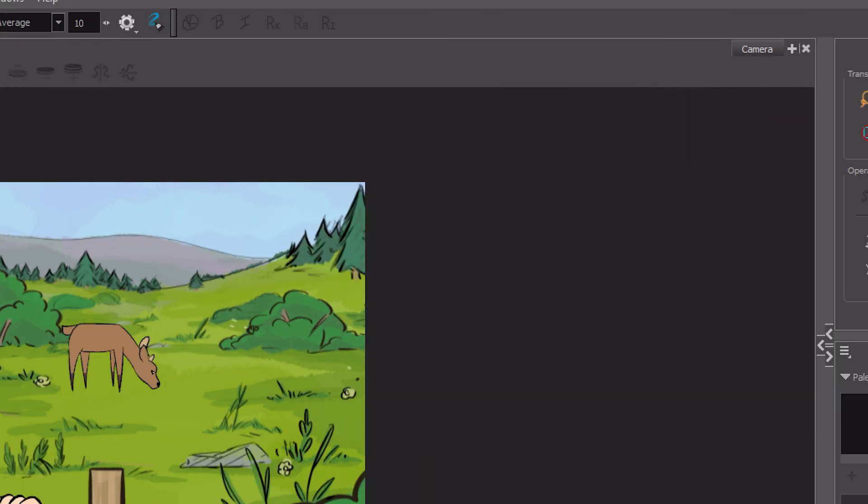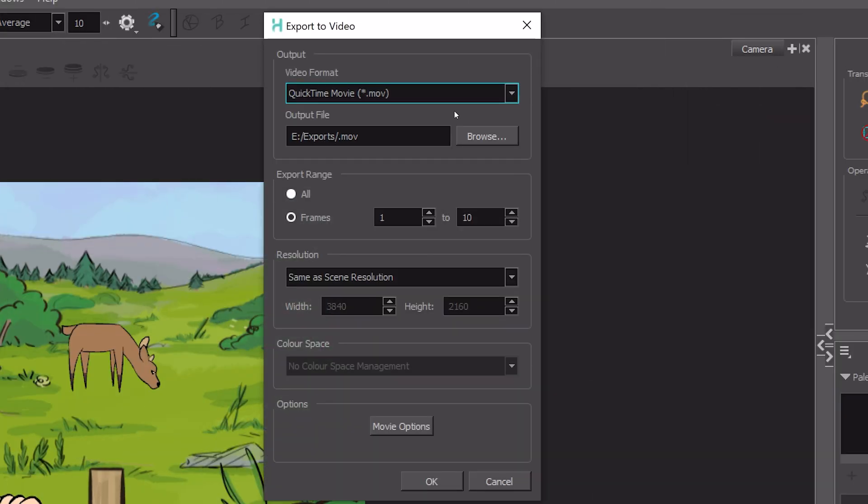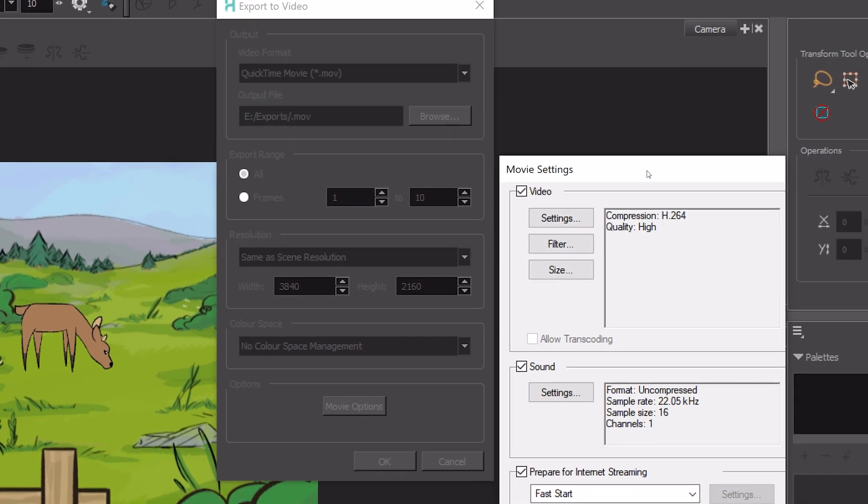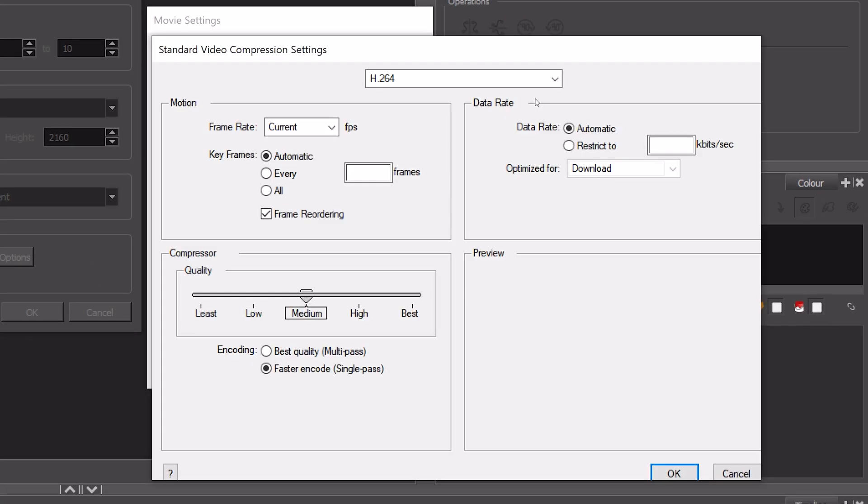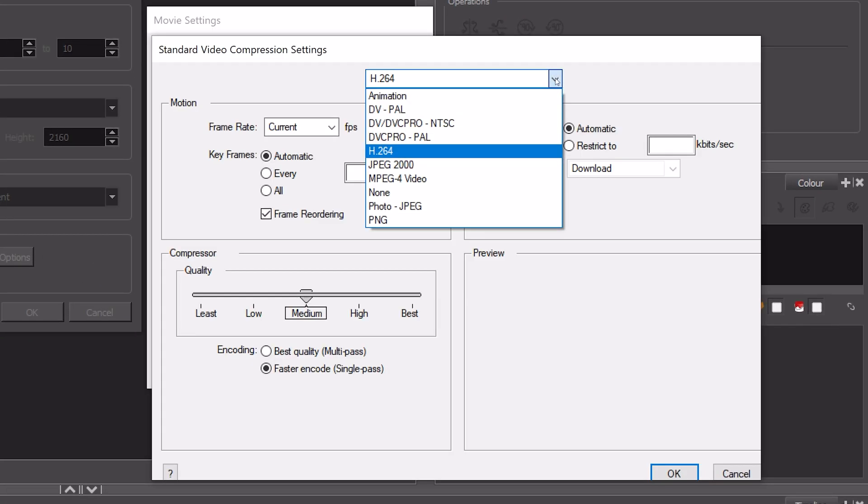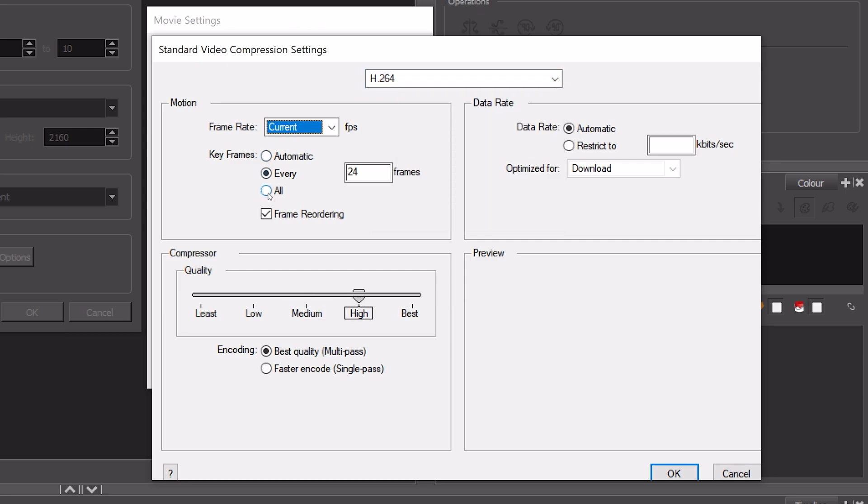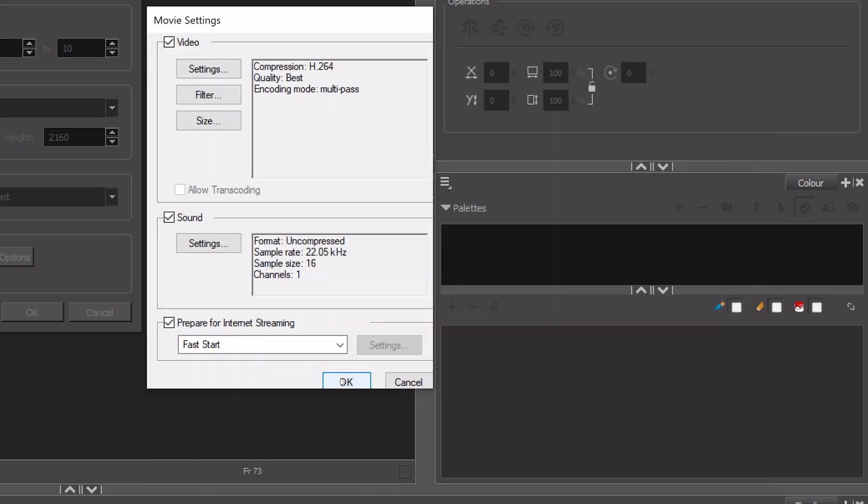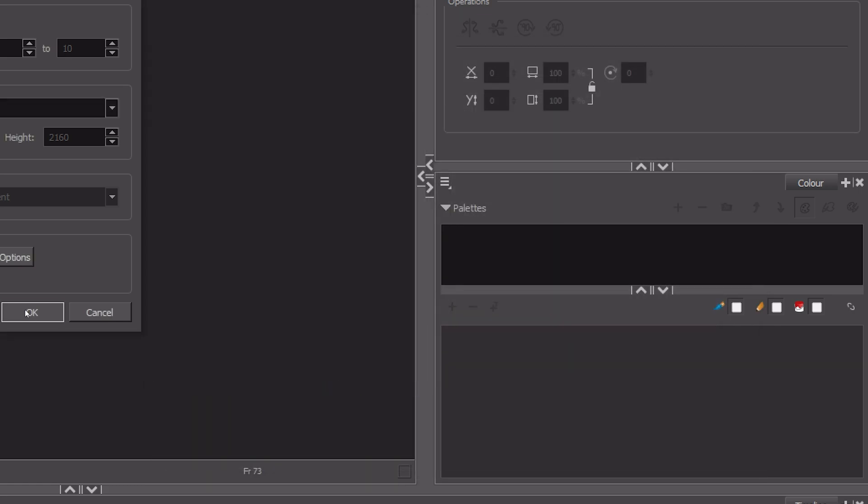In ToonBoom, the mov container has more flexibility. Click movie options and then here are your codec choices. If this is your final animation and you're not going to be putting clips together in other programs to do more stuff, choose a lossy codec. Max out all the settings. You only need to decrease the settings if you're trying to get under a file size limit for social media.